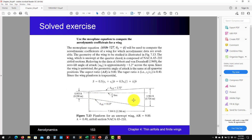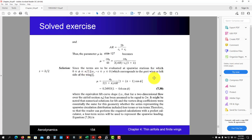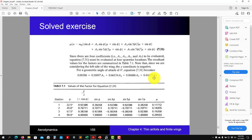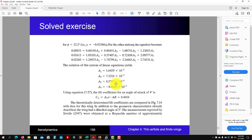Once we have the geometry defined and the 2D airfoil data, we solve the monoplane equation. We divide the wing into different stations — in this worked example it is divided into four stations. For each station you develop the equation and compute all the coefficients. Remember that we are interested in solving for A1, A3, A5, A7.